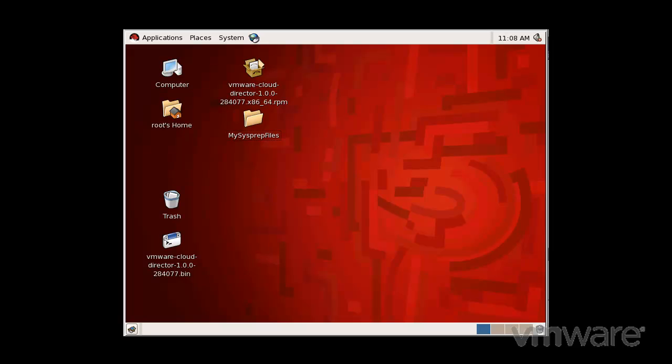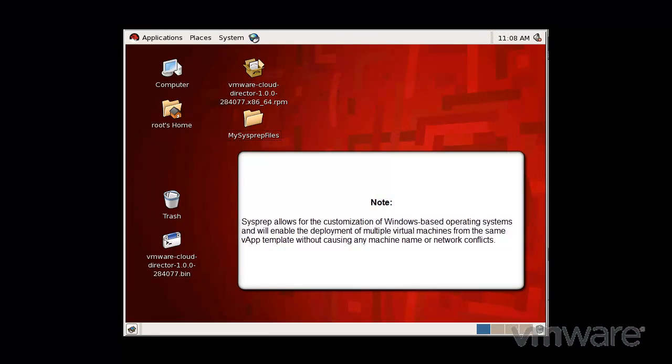VMware vCloud Director can customize the network settings of the guest operating system of a virtual machine created from a vApp template. When you customize your guest operating system, you can create and deploy multiple unique virtual machines based on the same vApp template, without machine name or network conflicts.